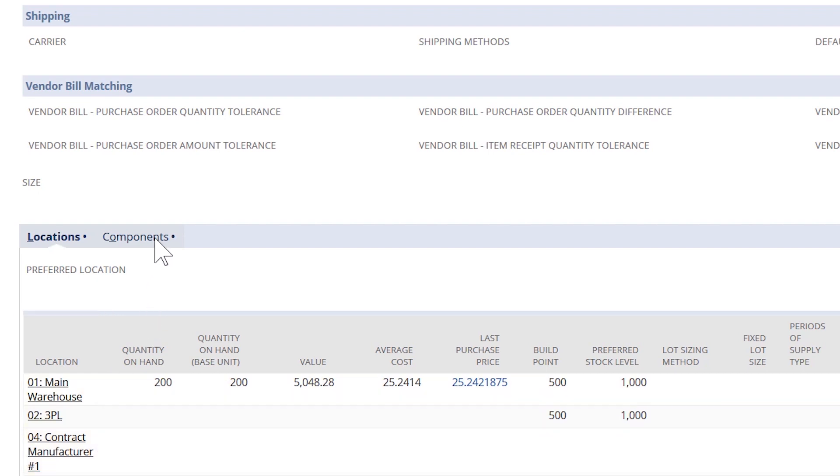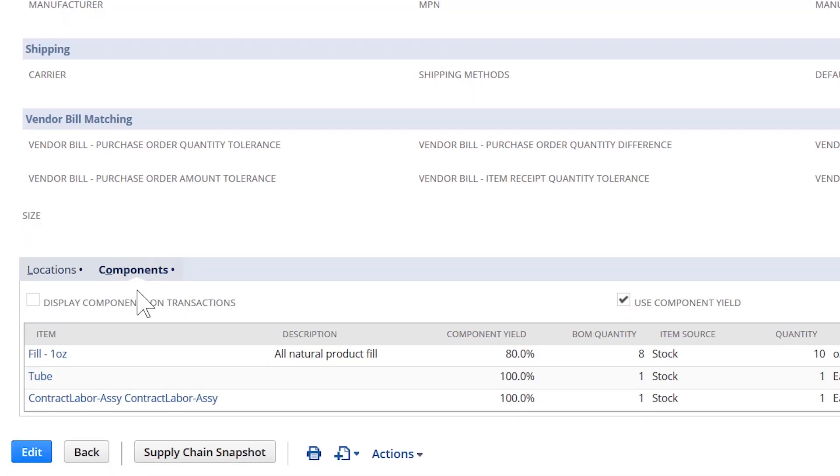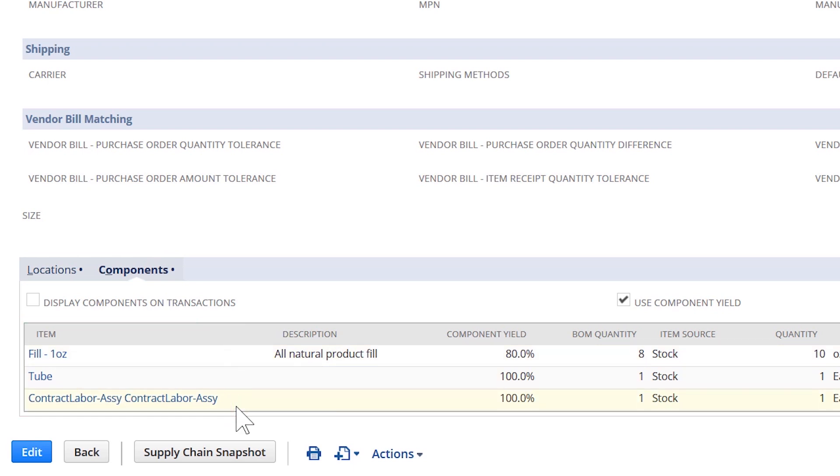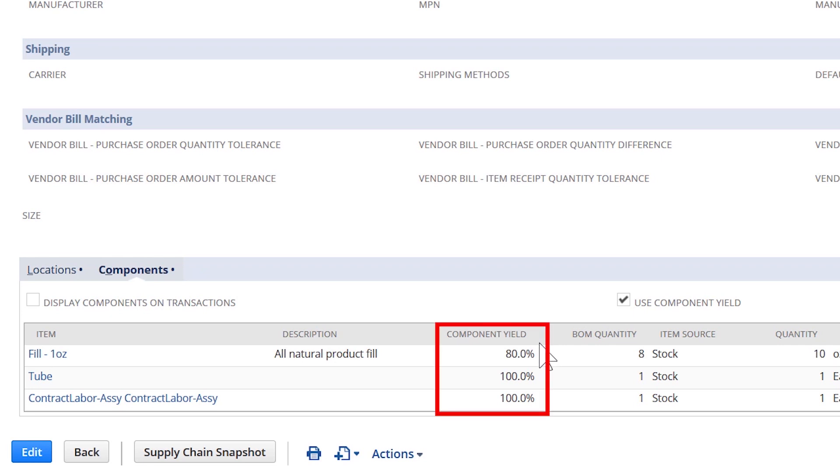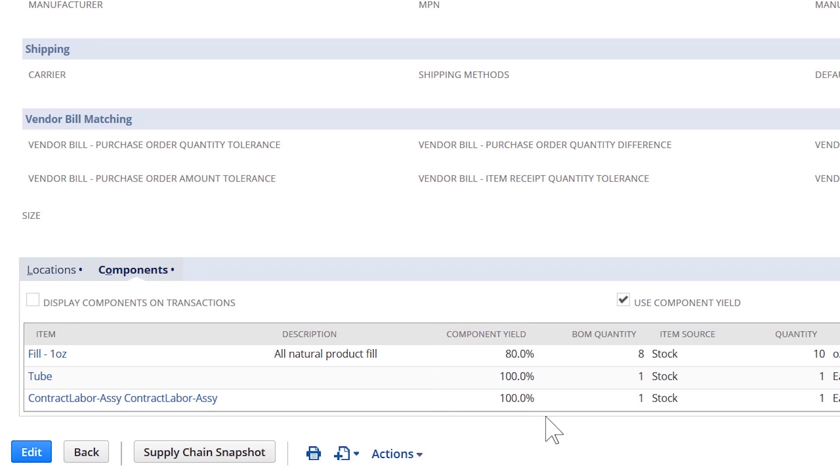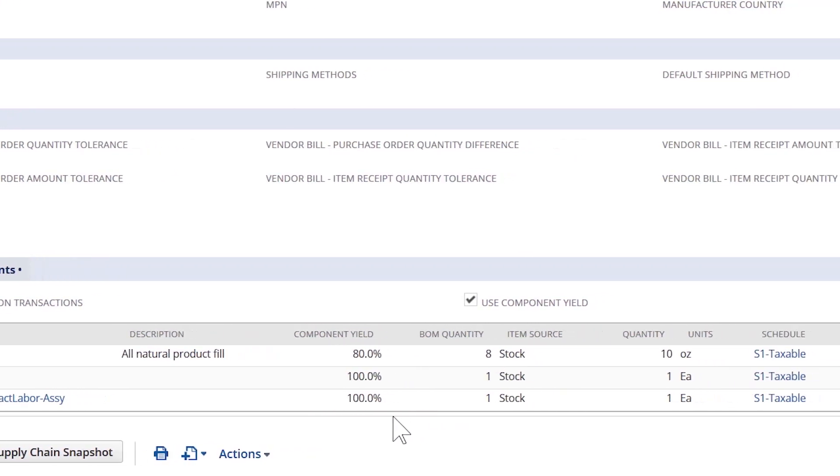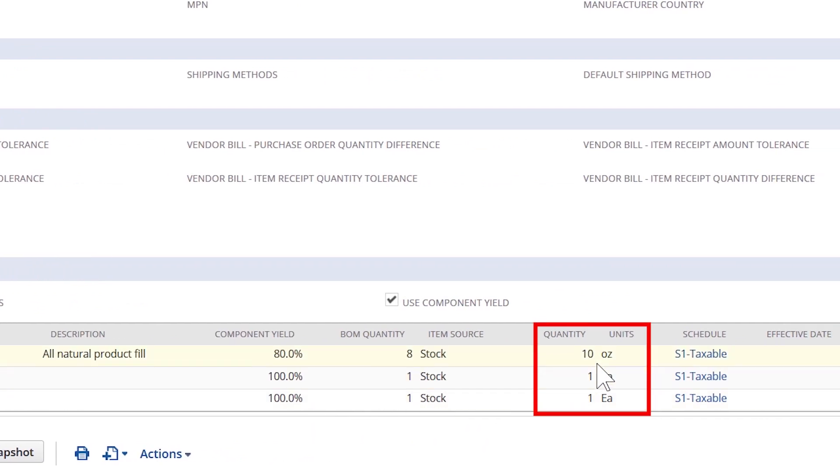Another key element of the work orders and assemblies module is the component sub tab, which allows me to choose any number of child items or components to the parent item. In this example, my moisturizing lotion. Each component requires a bill of material quantity that designates how much of each component is required to assemble a finished good. Within this assembly build, I can choose to add a component yield to each item on my bill of material. If there is scrap or some other factor I need to account for, I can input the component yield here. NetSuite auto calculates the quantity adjusted based on the component yield.